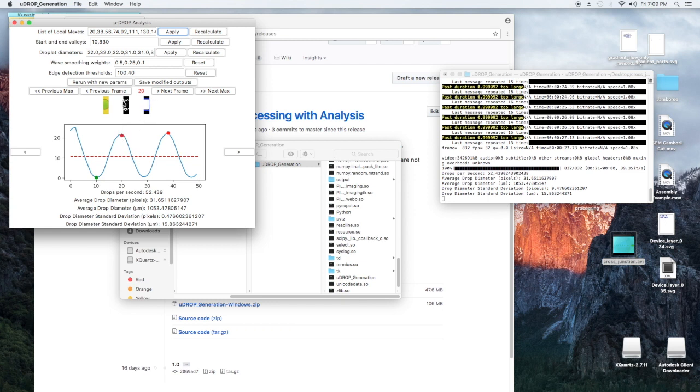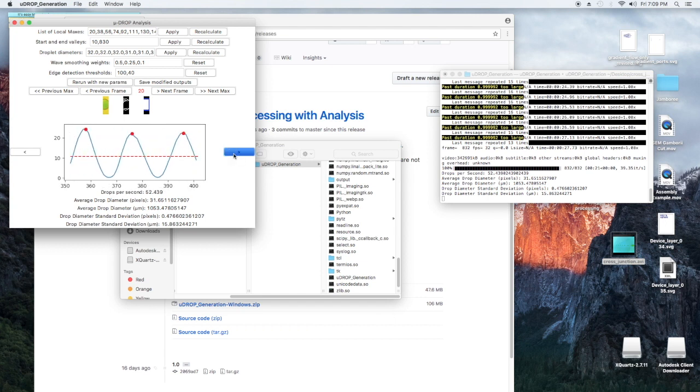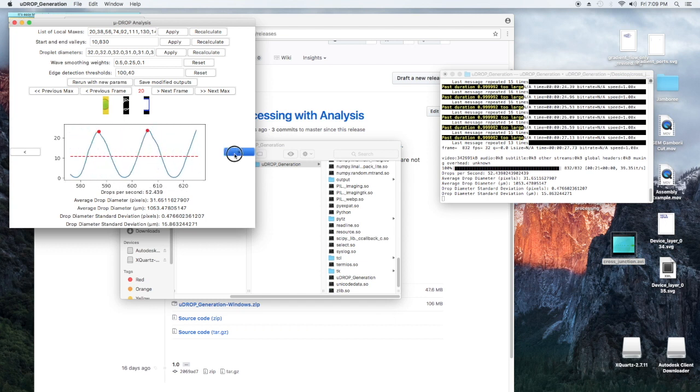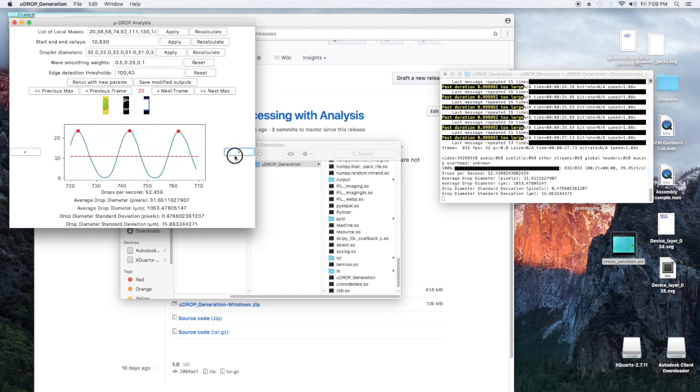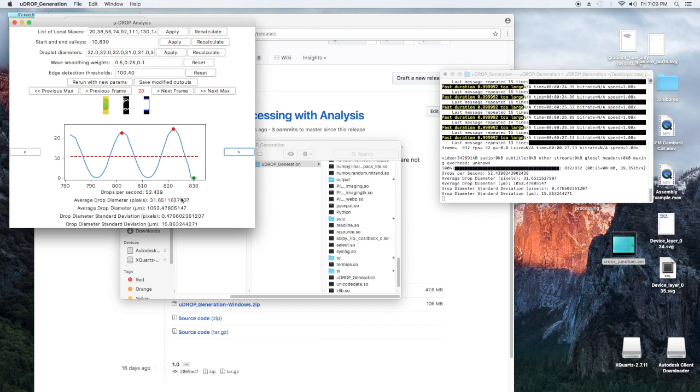So the droplet generation rate is calculated by the number of local maxes divided by the range of our start and end values. So this is a start valley, this is where we start measuring our data, and the end values are on the other side of this frame, or on the other side of this sine wave, I mean. And that tells us where to stop collecting our data. So that's our number of local maxes divided by the range of our start and end values. So that's how we get our droplet generation rate, so that's drops per second.